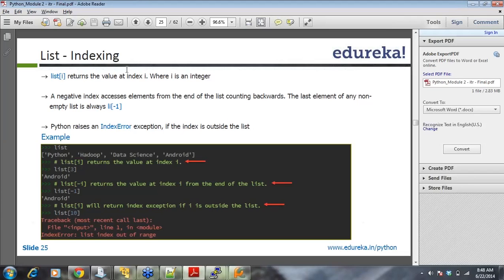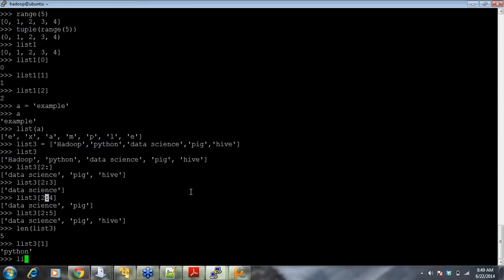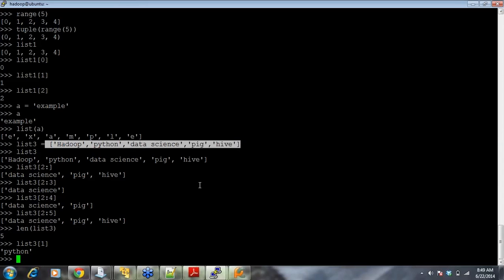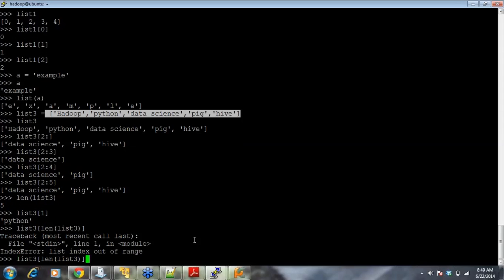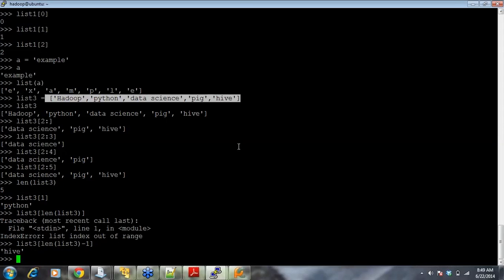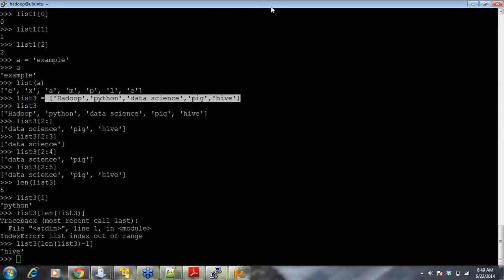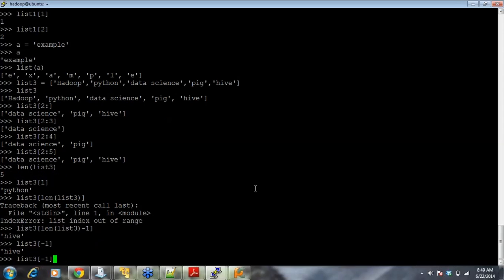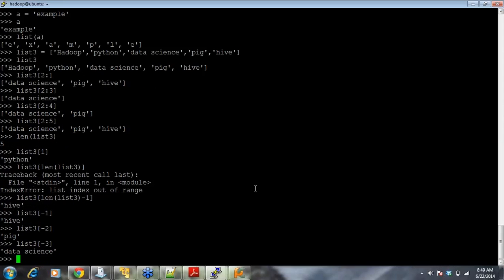list[i] returns the value at index i where i is an integer. For negative indexing, if you want the last element you could write list3[len(list3) - 1], but a simpler way is list[-1] for the last element, list[-2] for last but one, list[-3] for last but two — that's how you pull data from the end of a list.